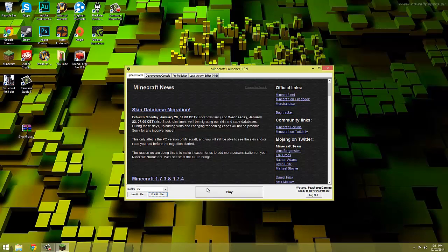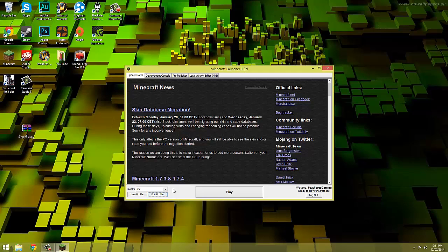Now just before we continue I'll explain how we can easily switch between 1.6.2 or what version of single player commands you're using to the latest version of minecraft if single player commands isn't up to date yet. All we do is use this drop down menu to switch between the two.